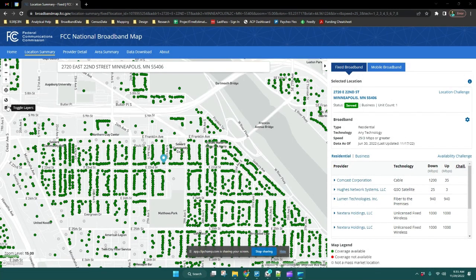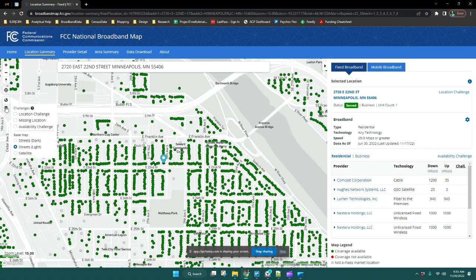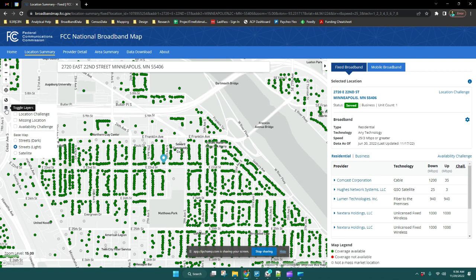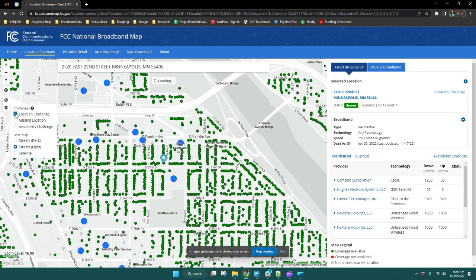Once you submit your challenge, you can turn on the challenge layers by clicking the sandwich button on the left side of your screen. When you hover over it, it says toggle layers. You can turn on location challenge and missing location; both are types of location challenges.